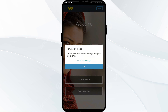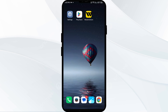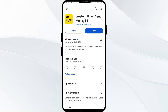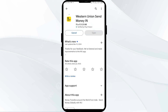Last solution: uninstall and reinstall the app. Go to the Play Store, search for the app, and uninstall it. Once uninstalled, reinstall the app by clicking the Install button. After that, log back in and try sending money again. And that's all for today — thank you for watching our video.